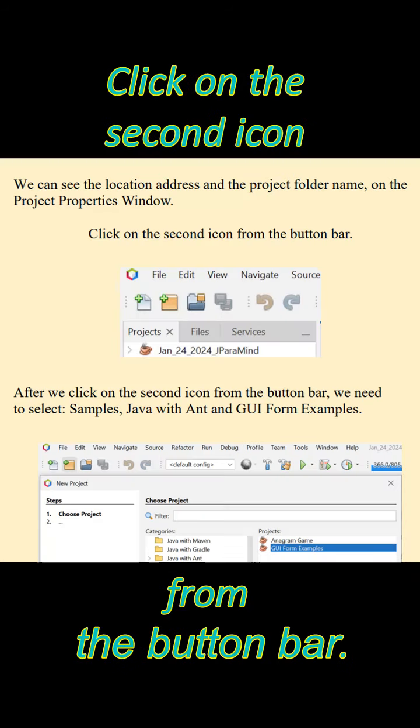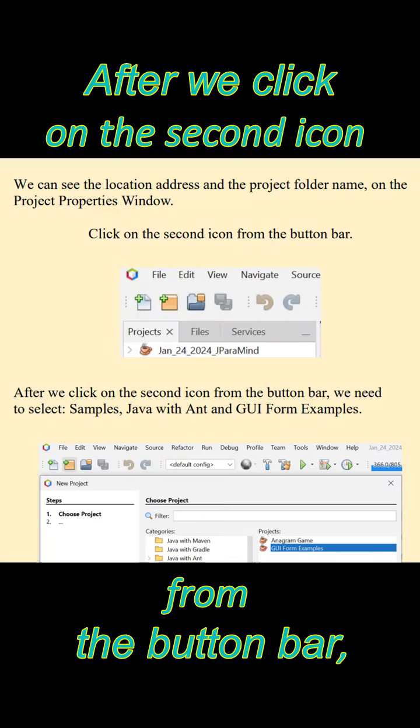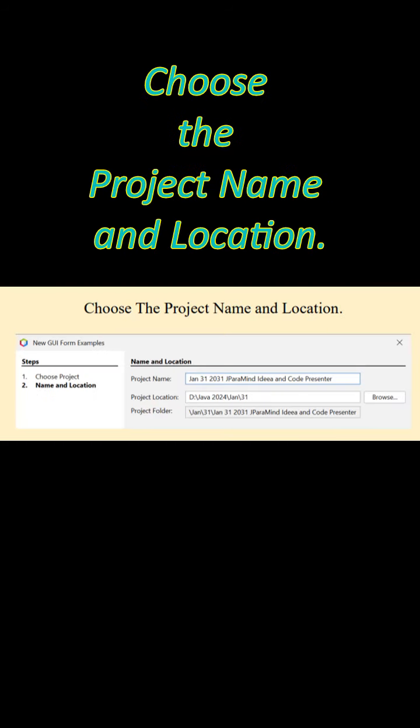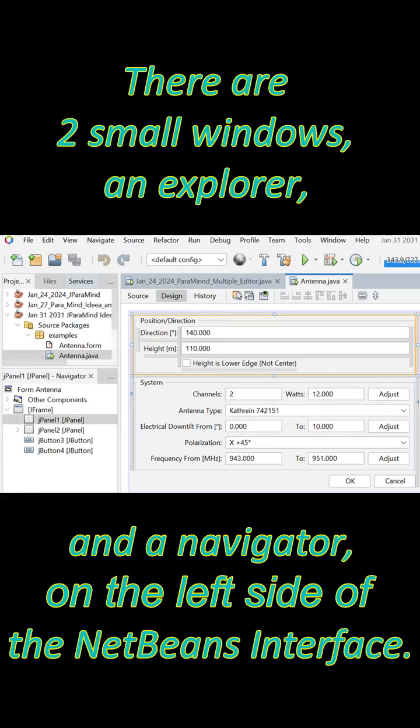Click on the second icon from the button bar, then select Samples, Java with Ant and GUI form examples. Choose the project name and location.